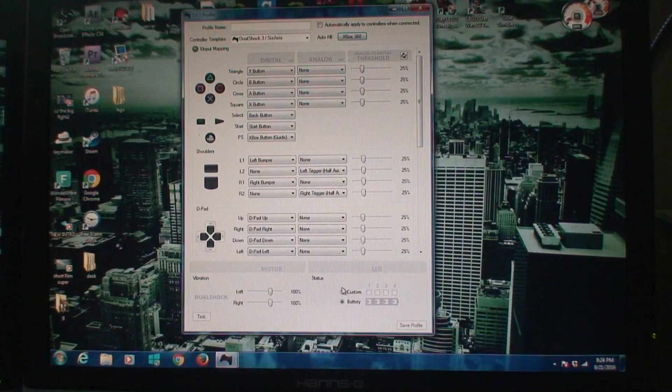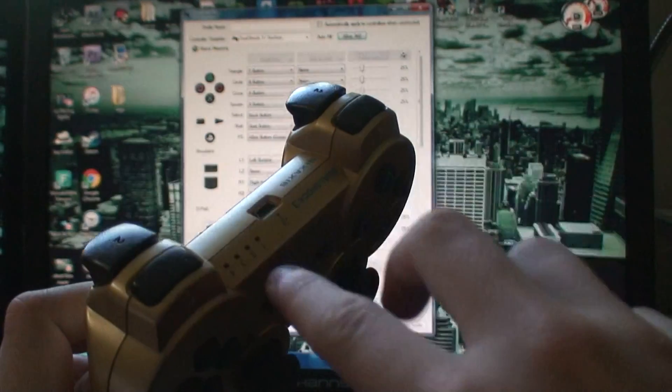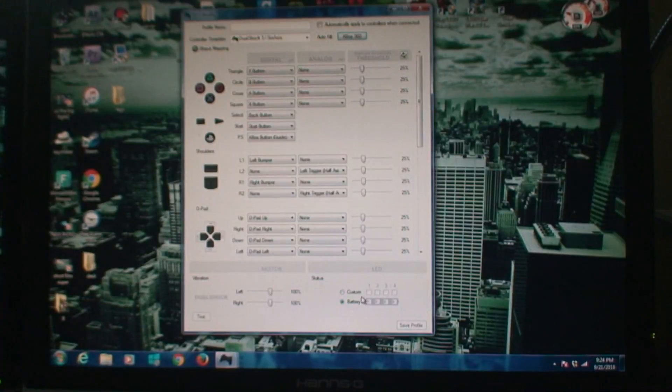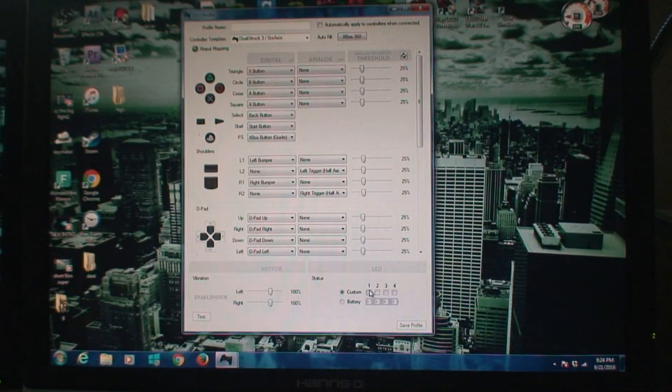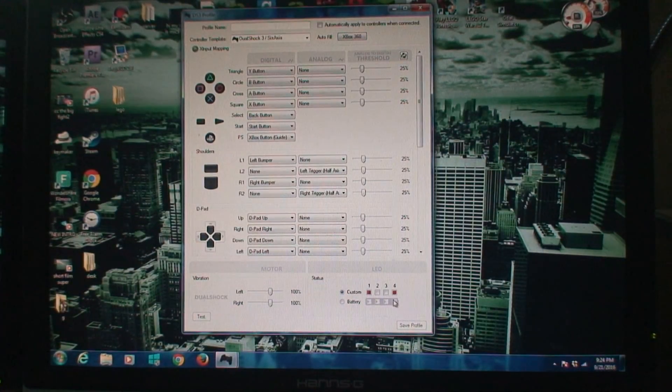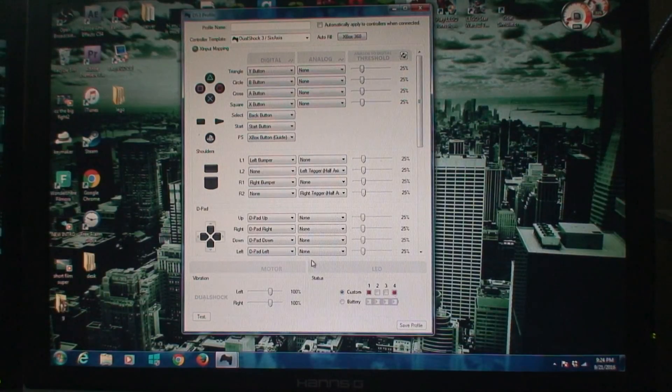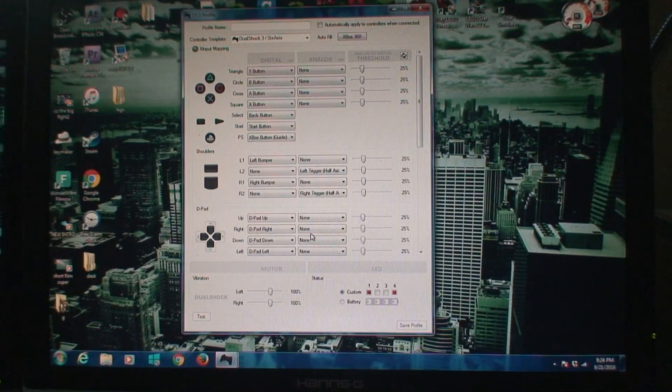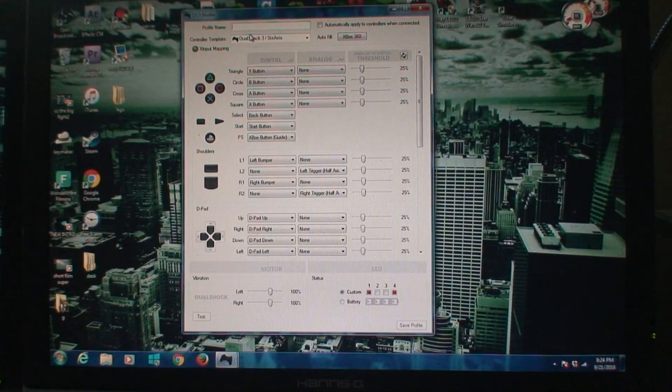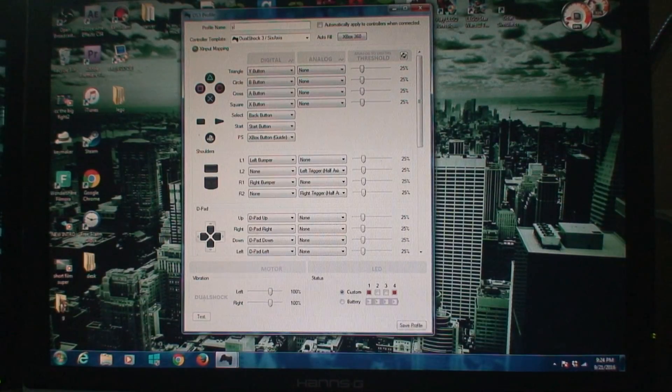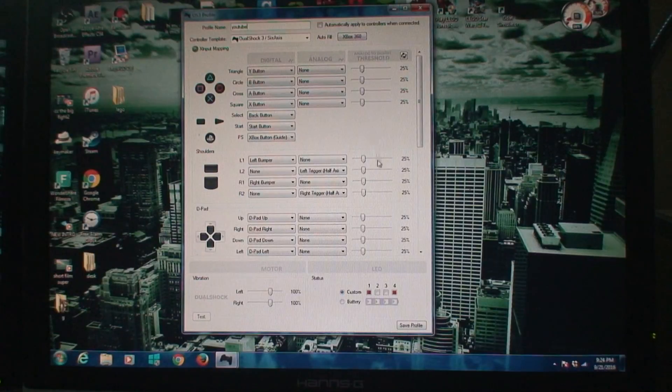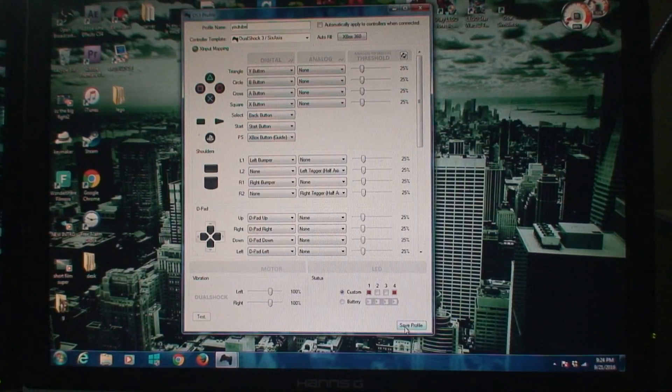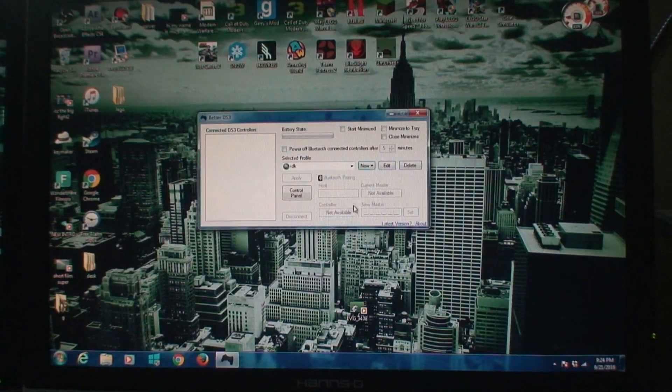It'll autofill for the Xbox 360. Now down here, this is just for the lights, so you can just customize that. I like doing that so I can know when it's connected, so I do it like that, just the 1 and 4 on, just like that. And then once you've done that, you want to name the profile, so I'm going to name it YouTube, just like that.